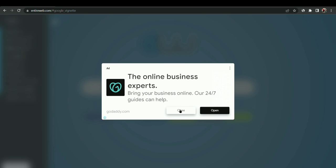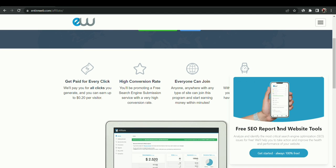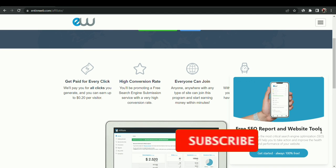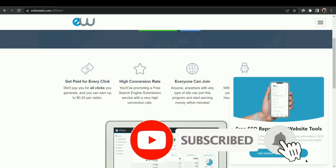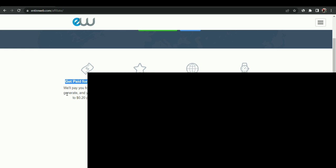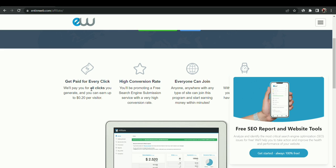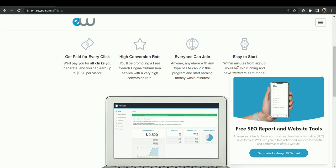You can see get paid for you - we will pay you for all clicks you generate and you can earn up to $0.20 per visitor. If you make five visitors, real visitors, and they search for something and they click on images or any other options or websites, then you will get $0.20 for every click. There are also some available text here - everyone can join and easy to start.